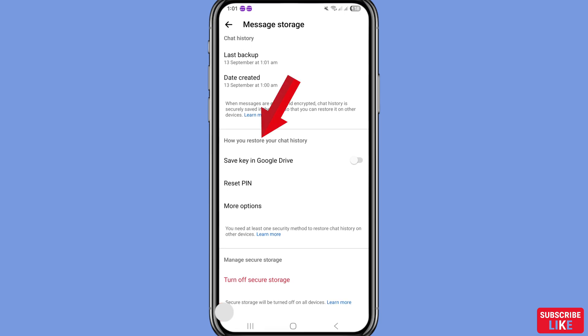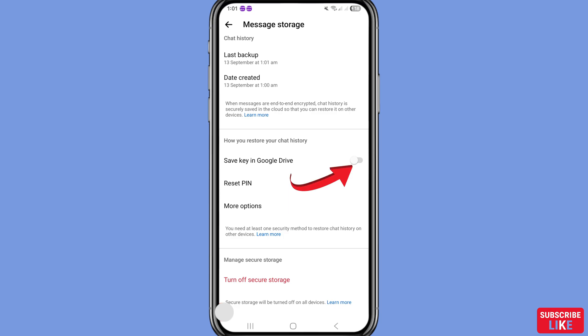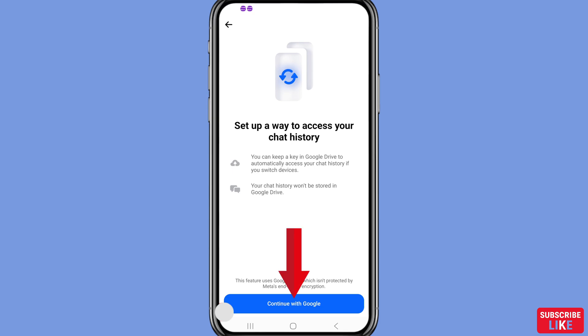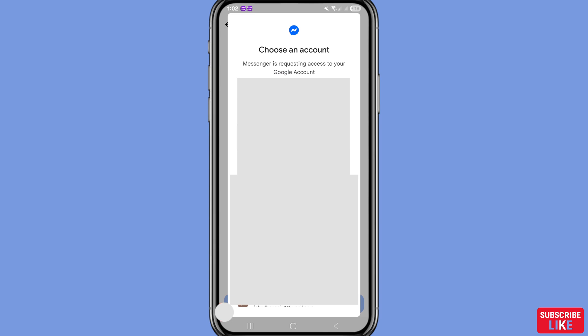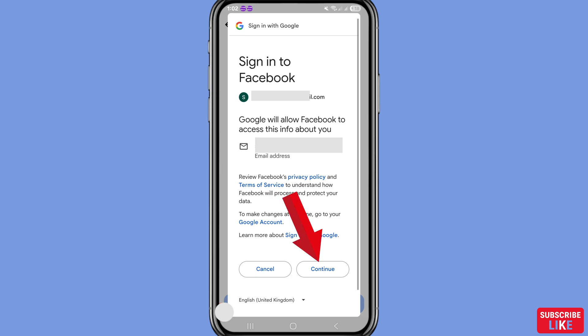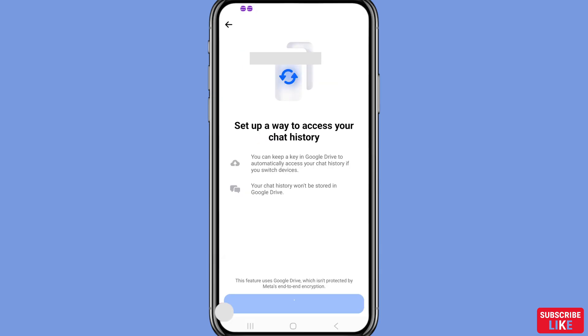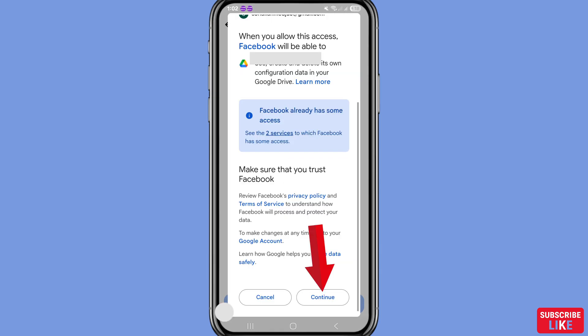To restore your chat history, you can see 'Save Key in Google Drive'. Click on it, then choose 'Continue with Google'. Messenger will request access to your Google account — choose and select your Google account or Gmail account, then choose Continue. Click Continue again to confirm.